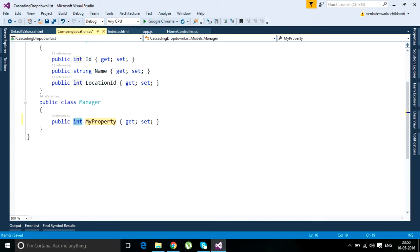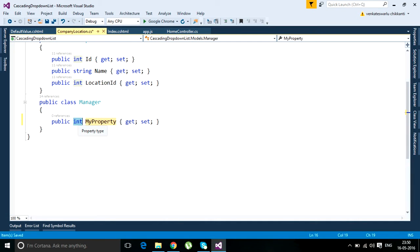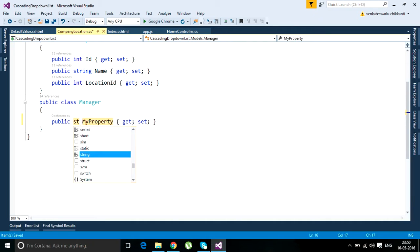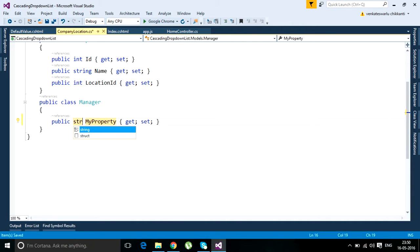It will insert a property snippet into our Visual Studio space. It initially highlights the data type, so if you want to keep integer you can, otherwise if you want to change it to string you can. You can change it again if needed.